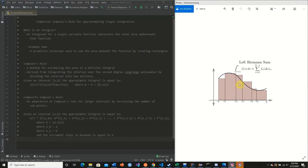Our Riemann sum approximation is going to be slightly off because we are underestimating with missing sections and overestimating with some overlap on our function. To fix this in mathematics we use limits, making an infinite number of subdivisions — almost a vertical line as a rectangle — and we add them up. That is simply an integral.